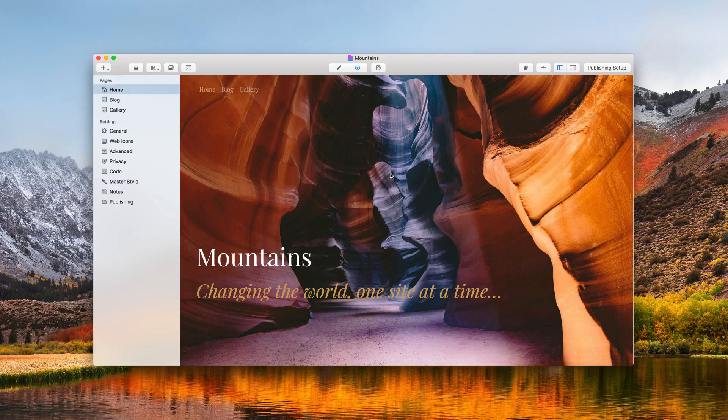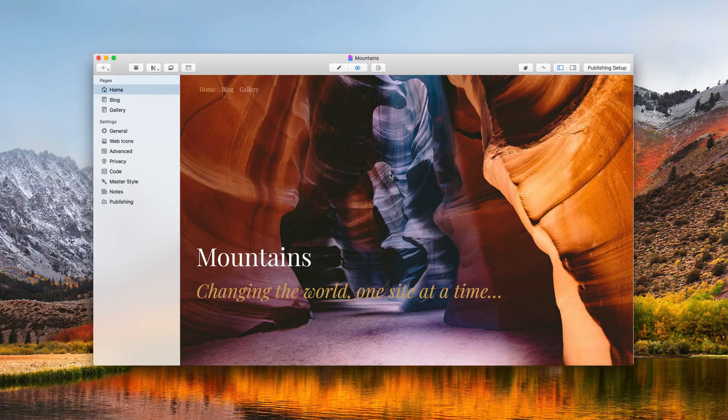The brand new device simulator feature in RapidWeaver 8 allows you to preview your site in multiple devices without ever leaving RapidWeaver.